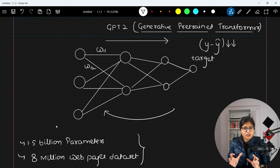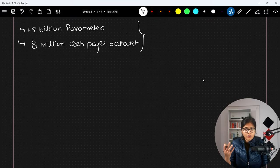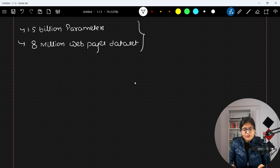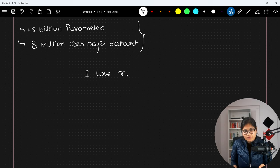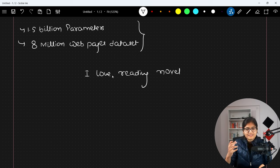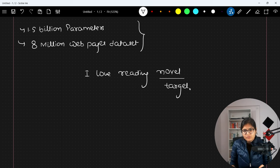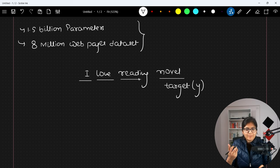Whatsoever text generation tasks you are seeing nowadays, all are done with the help of this big corpus GPT-2 pre-trained model. What is happening internally? For example, if I say 'I love reading' and the next word was 'novel' — on a bigger dataset, which particular word would be the next word? This is the target word, which I would say is y.